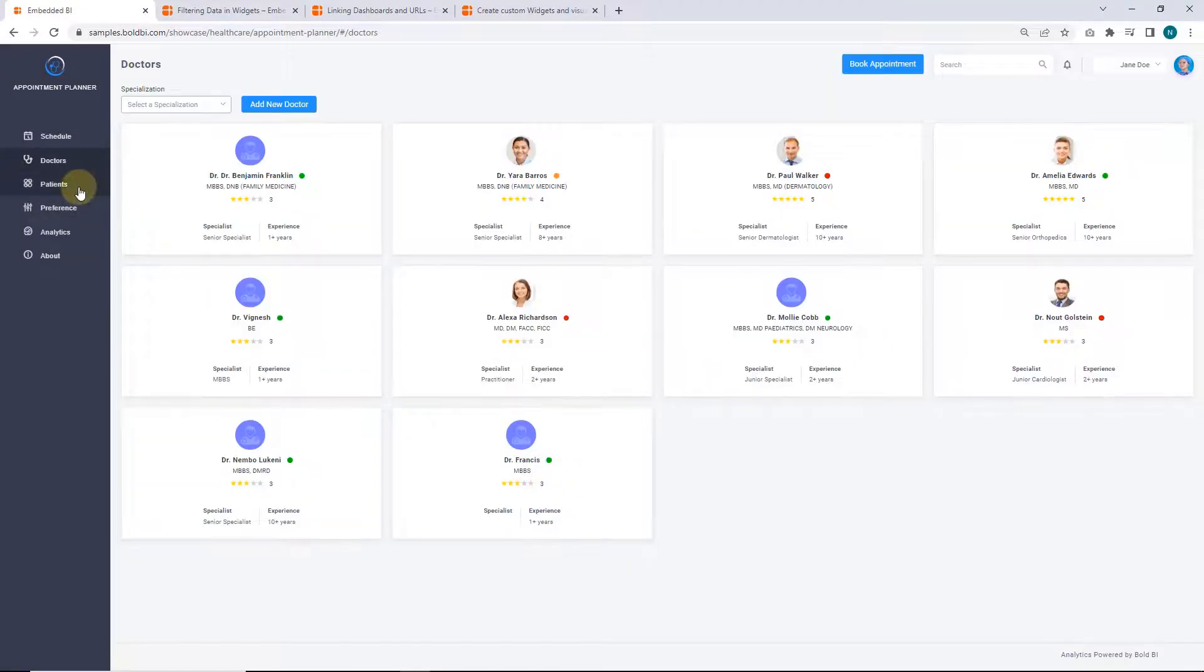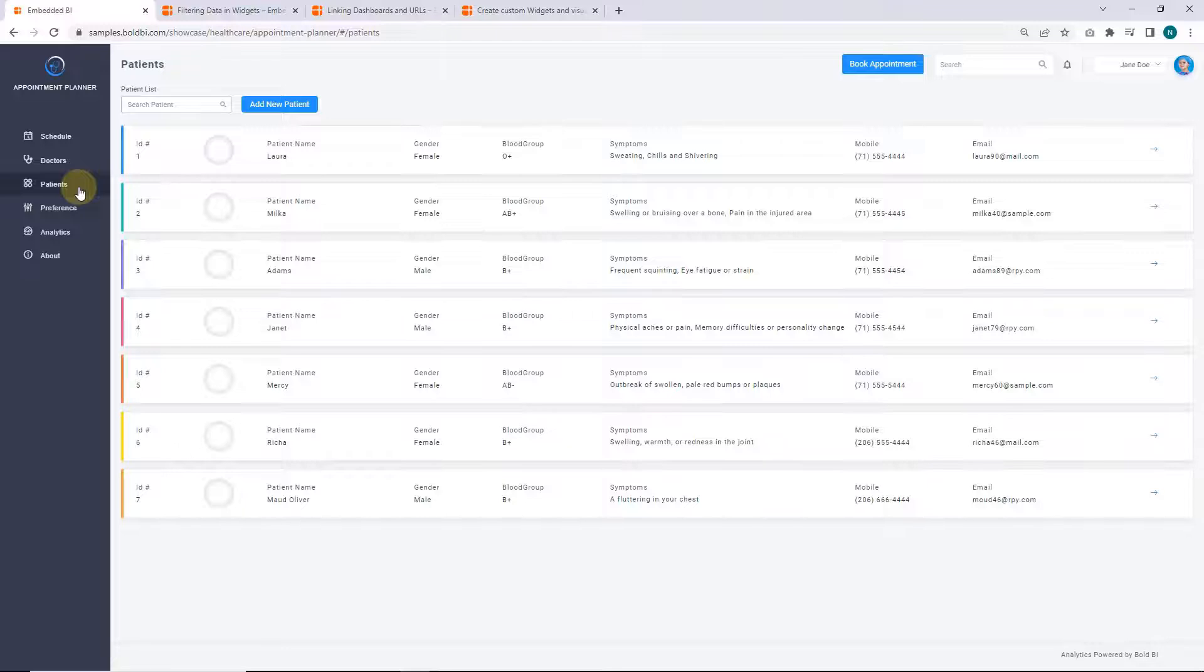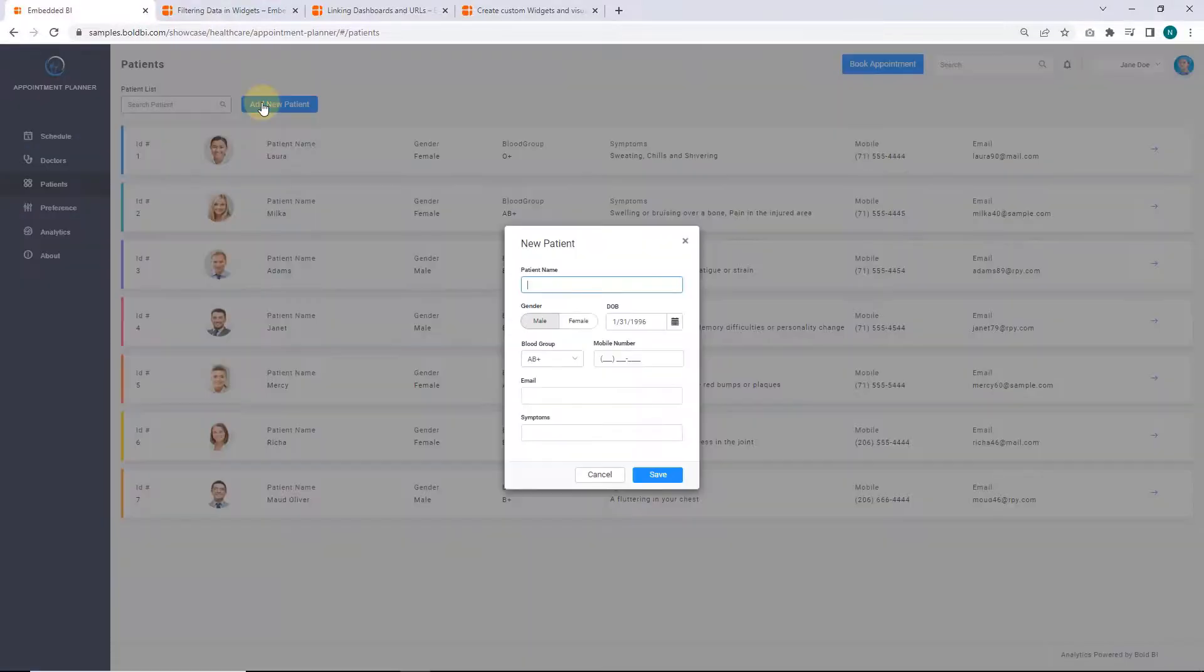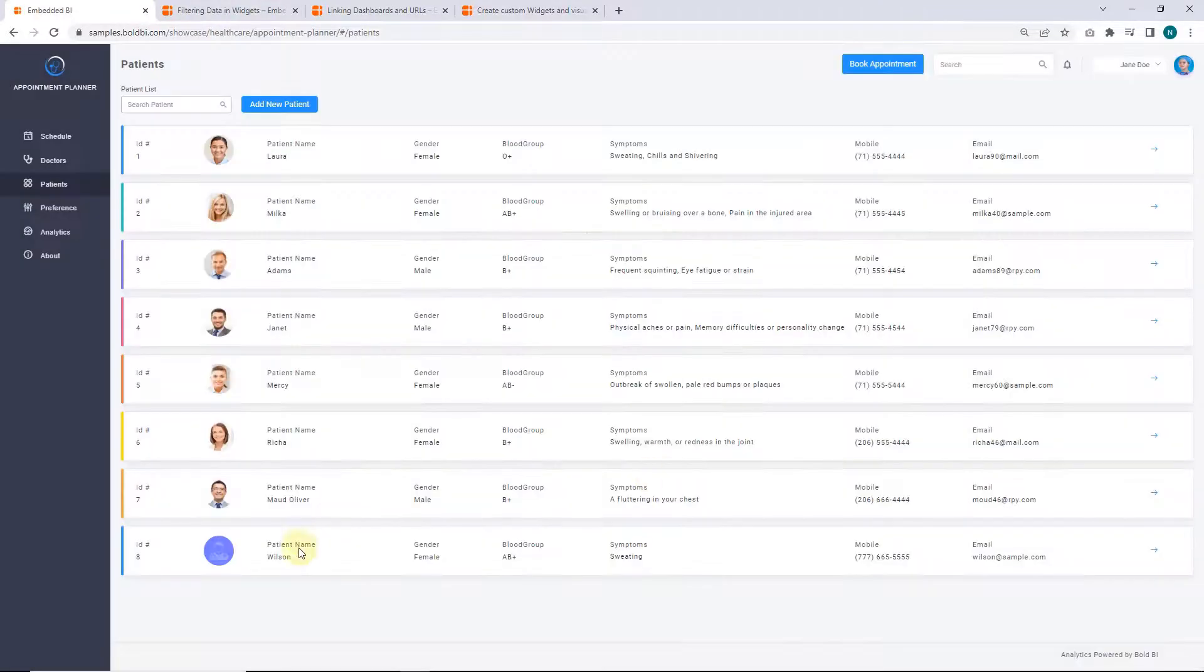Next, the patients page in the application holds patients details. You can add, edit, or delete the details here.